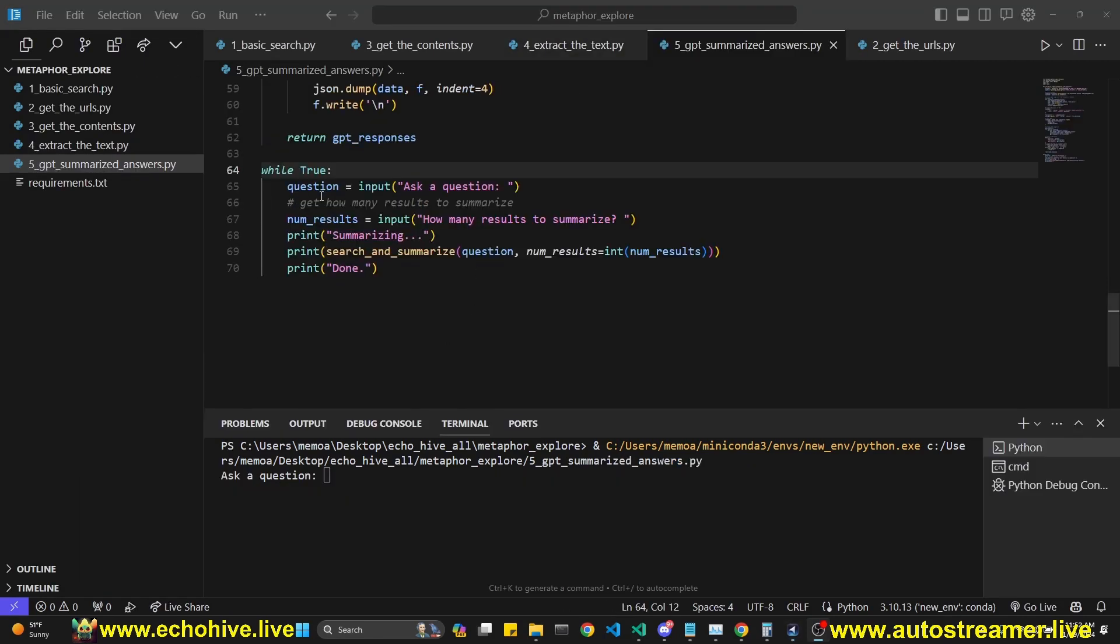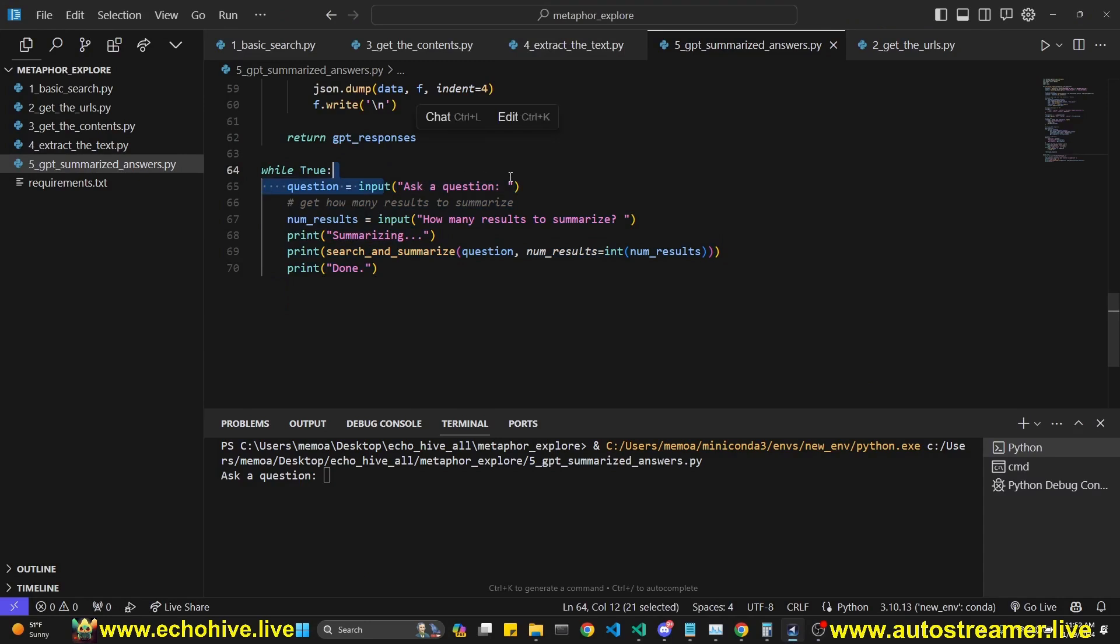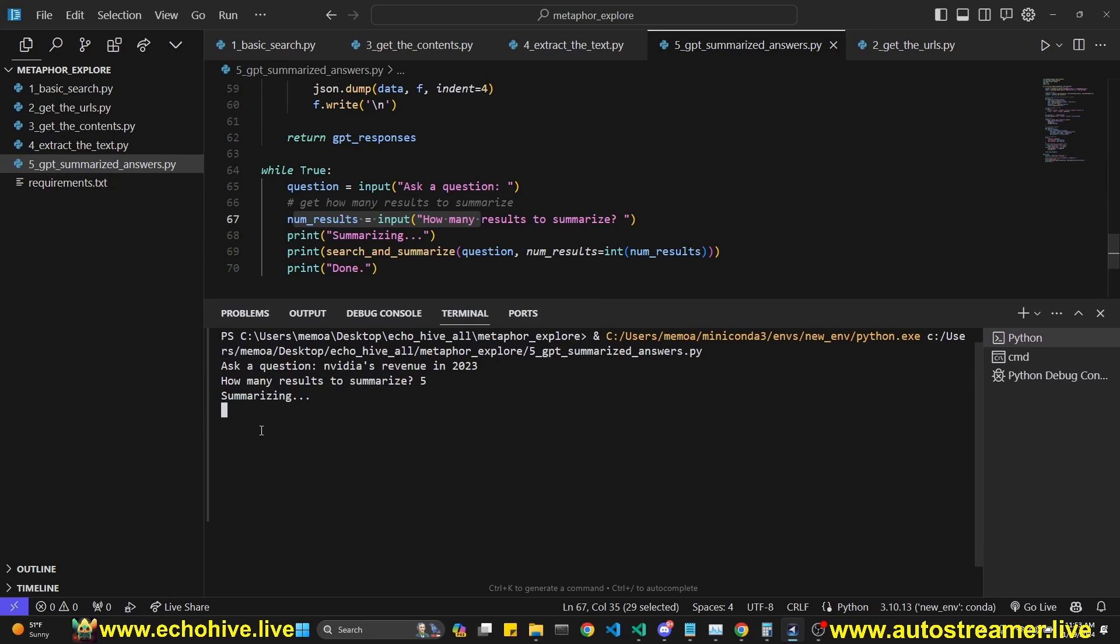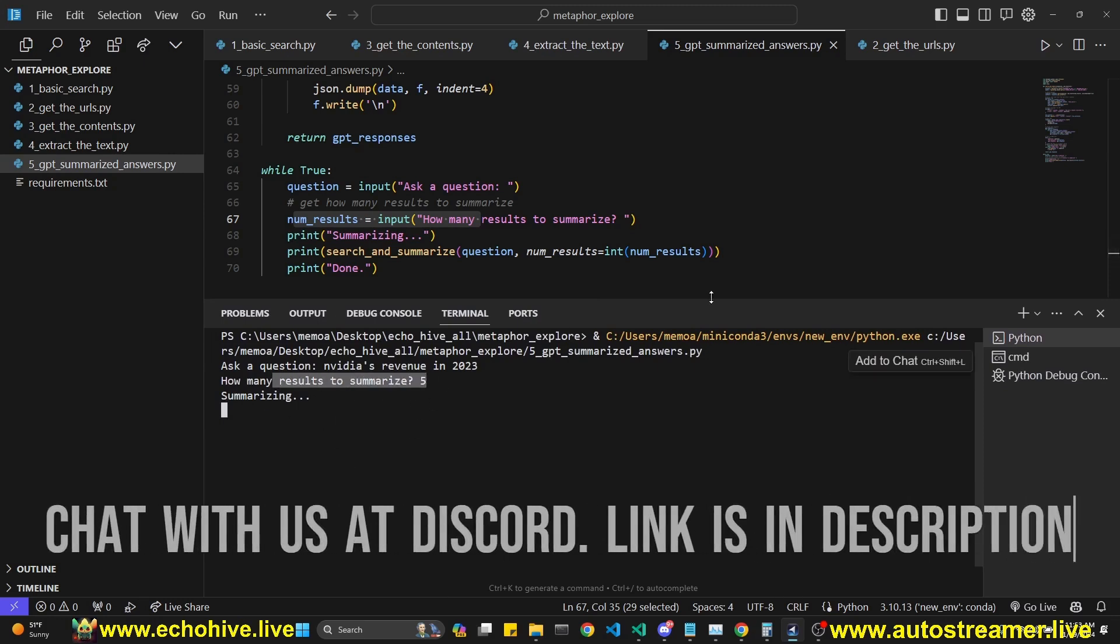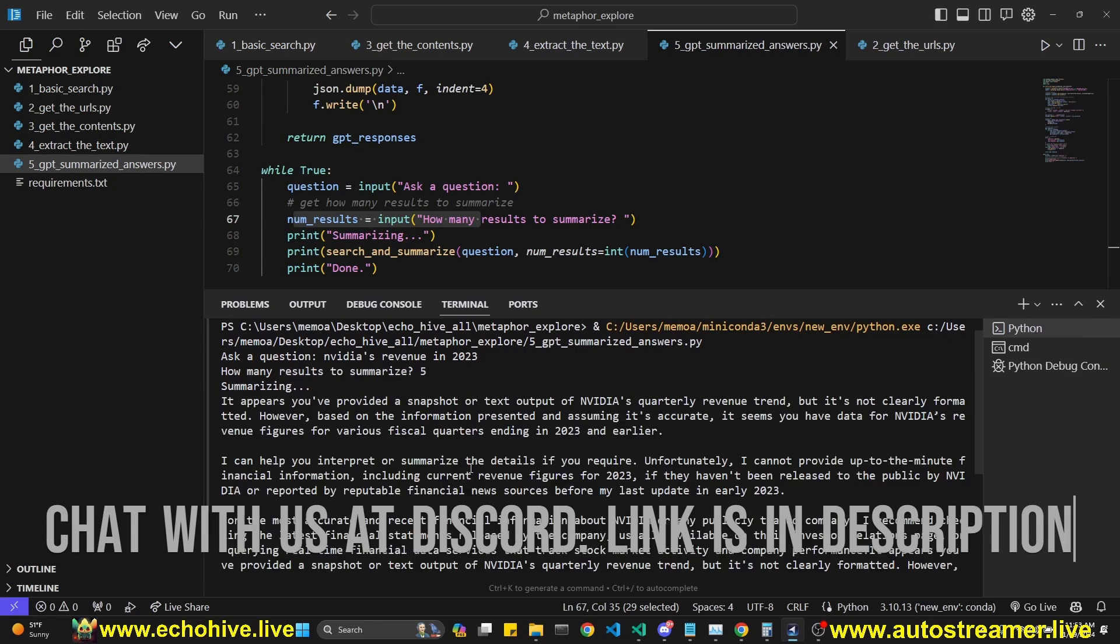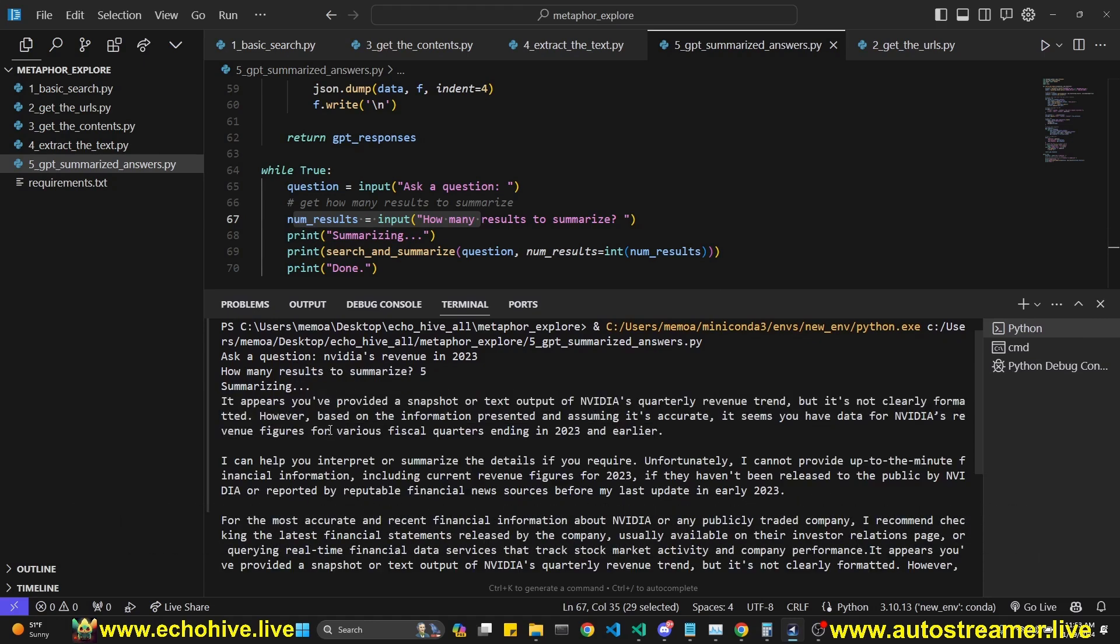So in our next example, we're going to have a chat loop where we can keep asking questions and also determine the number of results we wish to retrieve. And ask for NVIDIA's revenue in 2023, and I'm going to put five results to summarize. So you can have mixed results depending on how many you're retrieving and which results the Metaphor has retrieved. So it wasn't able to answer it the first time around.